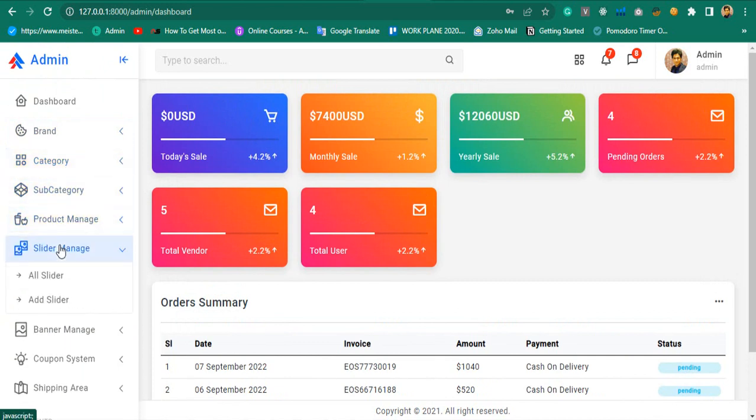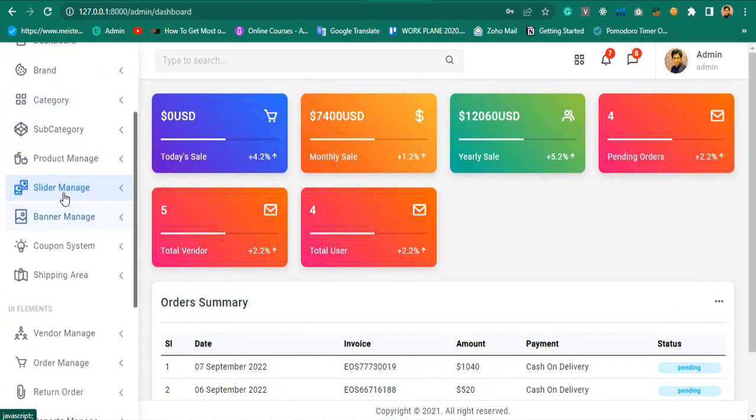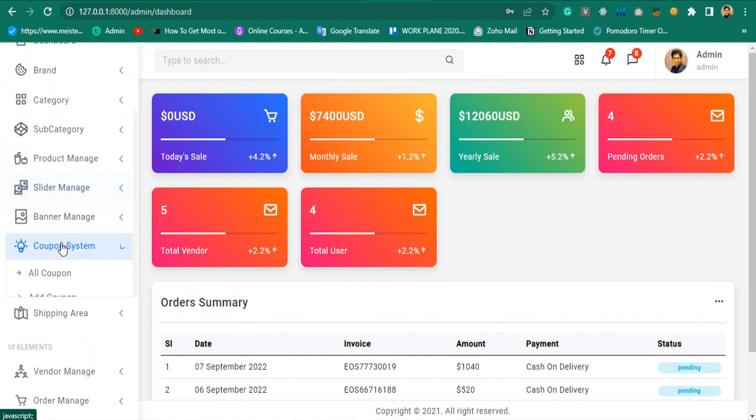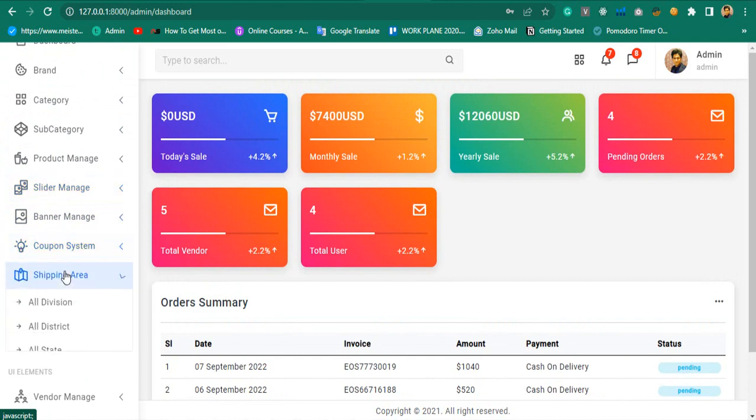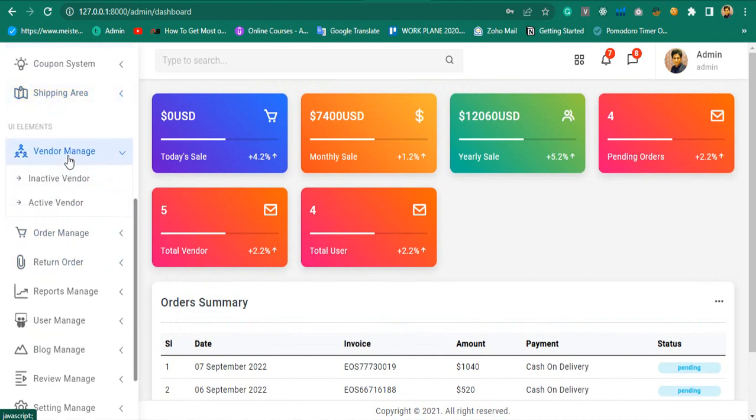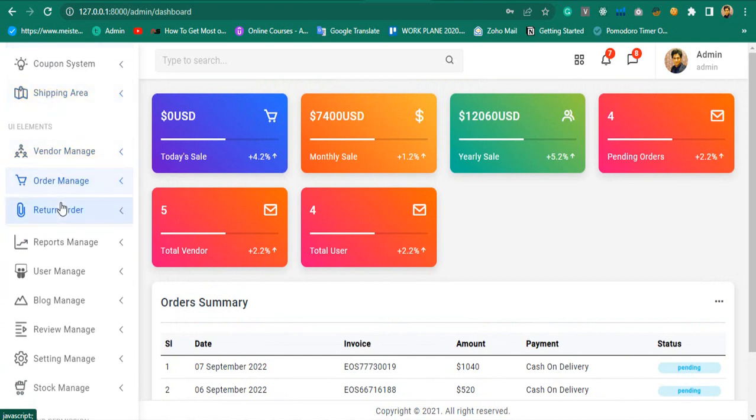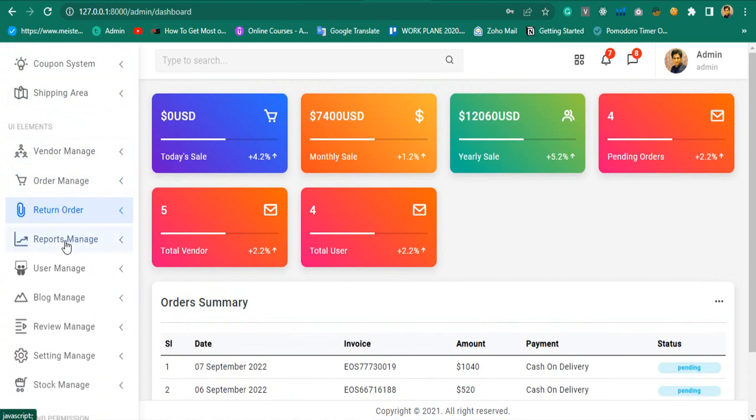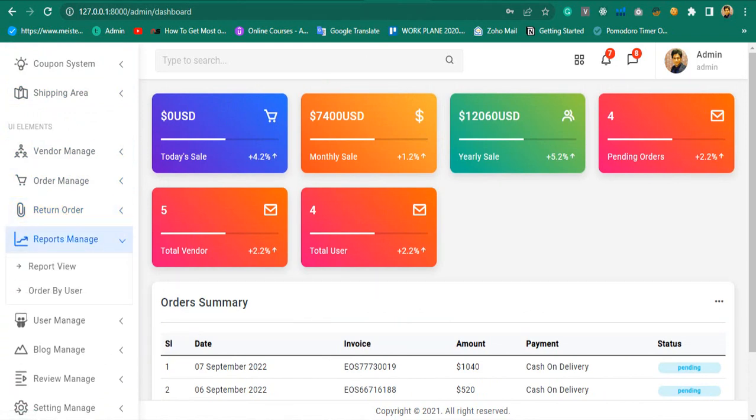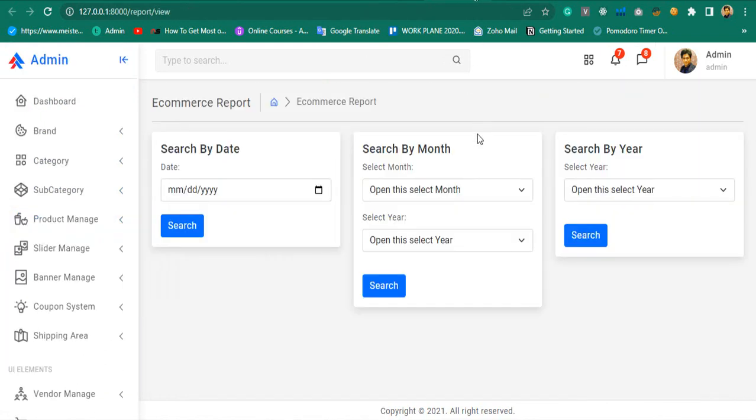Manage sliders, banners, coupons, shipping areas, vendors, orders, and complete report systems like daily, monthly, and yearly sales reports.